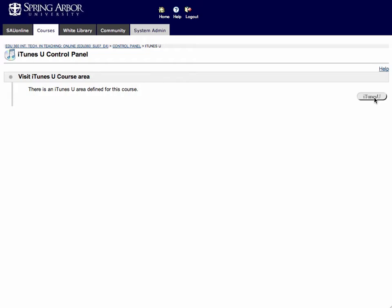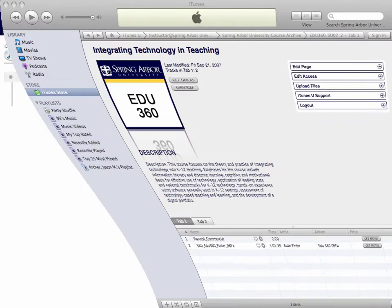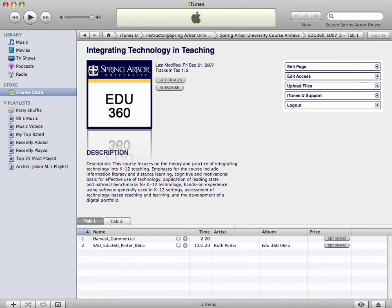You'll need to make sure that you have iTunes downloaded. It's a free download at apple.com/iTunes. So make sure that iTunes is downloaded, the latest version.